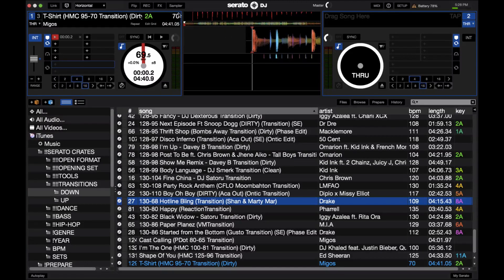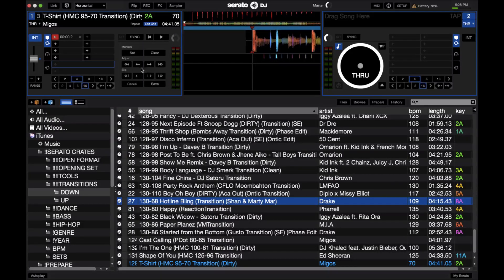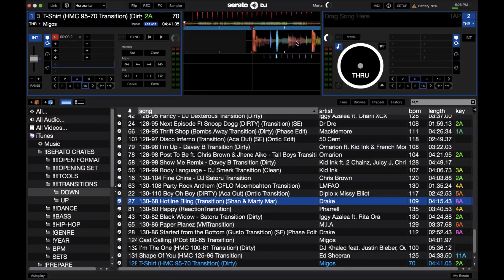Right now you can see that this BPM is at around 70, even though this first part is actually 95. So what we're going to do is open Beat Grid edit mode by clicking on this button right here. We're going to leave the first marker and either hit the set button right here or hit X on our keyboard. I'm going to go ahead and hit set. Notice the BPM didn't change because we haven't adjusted it yet.